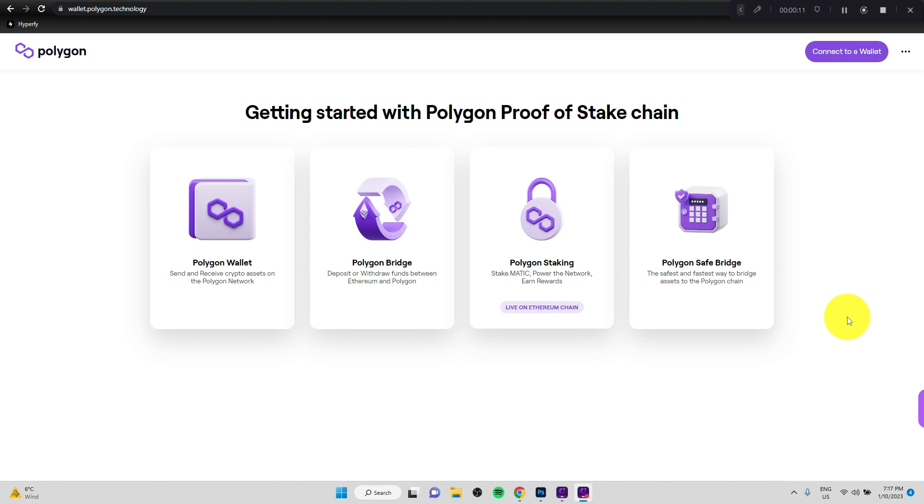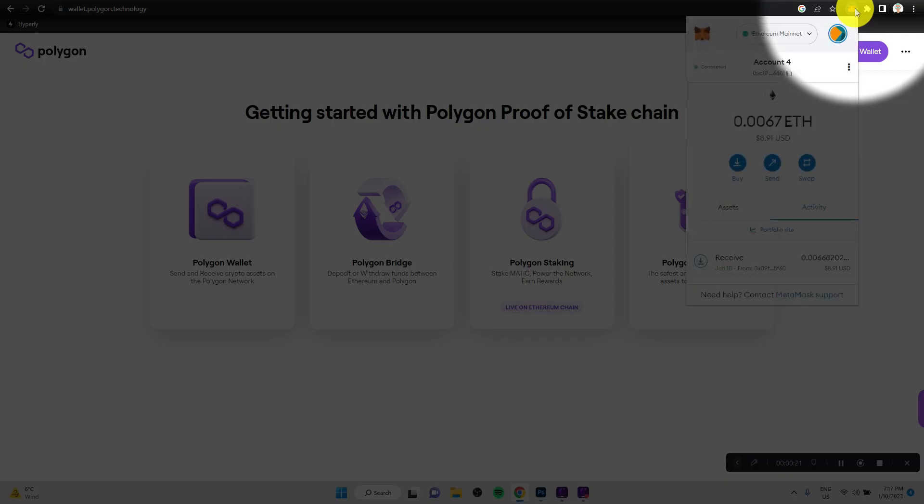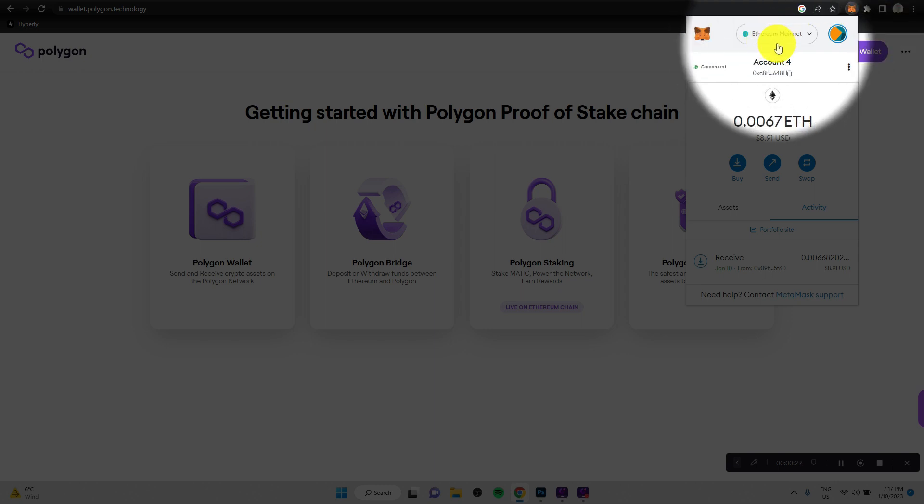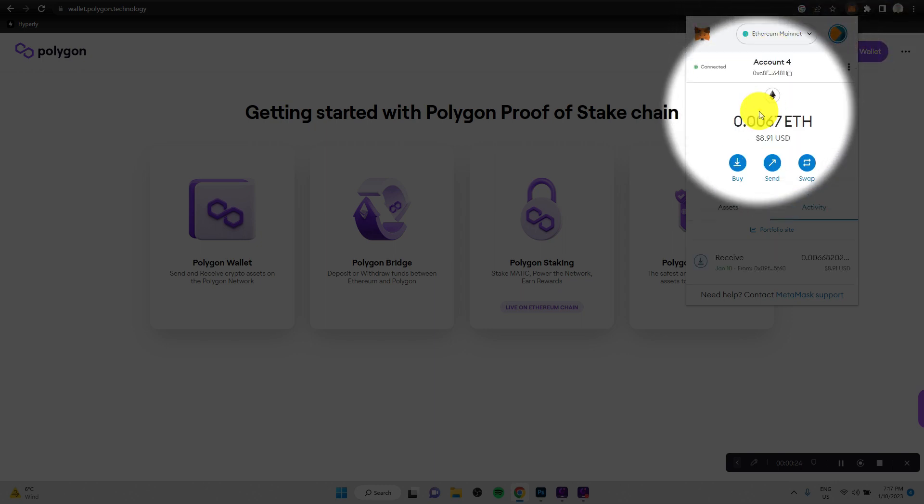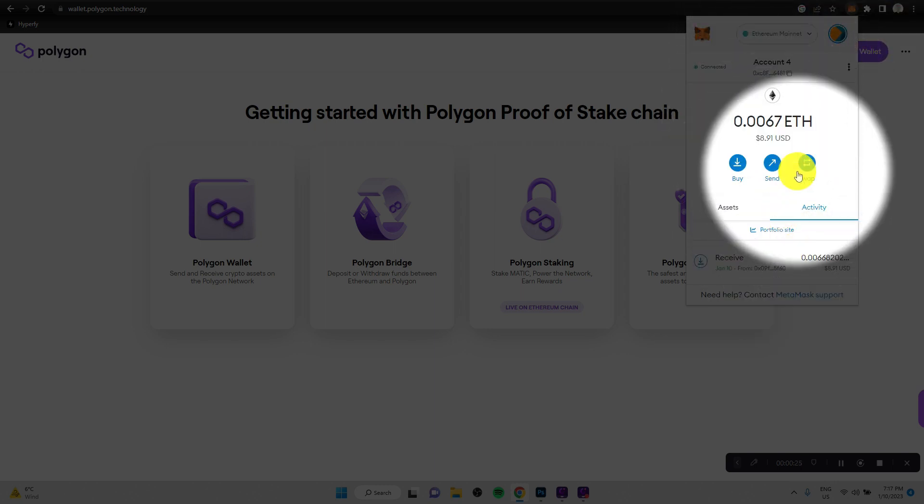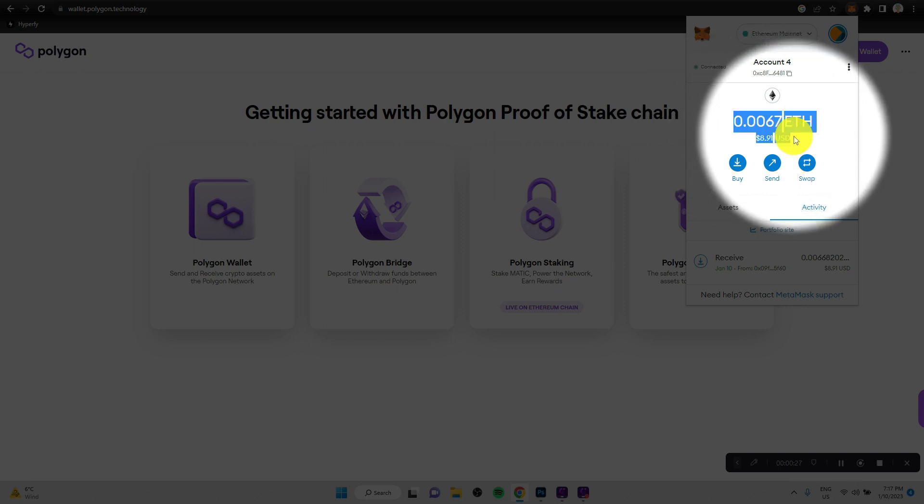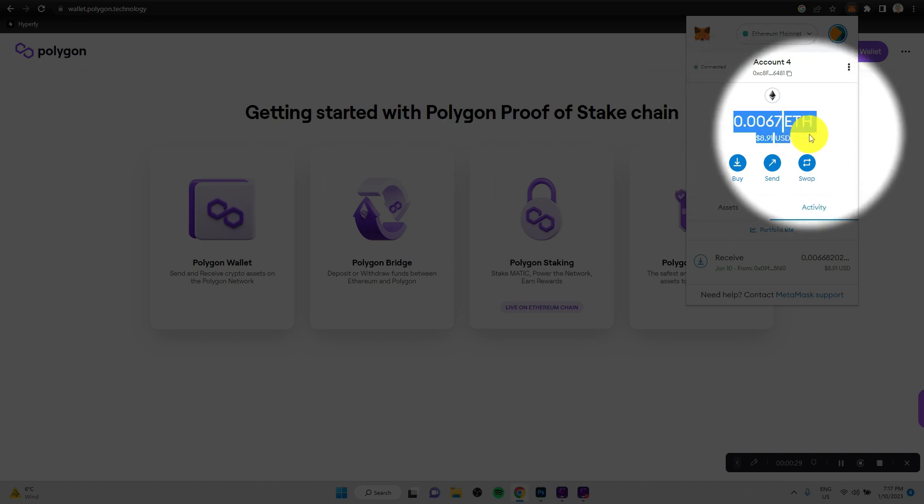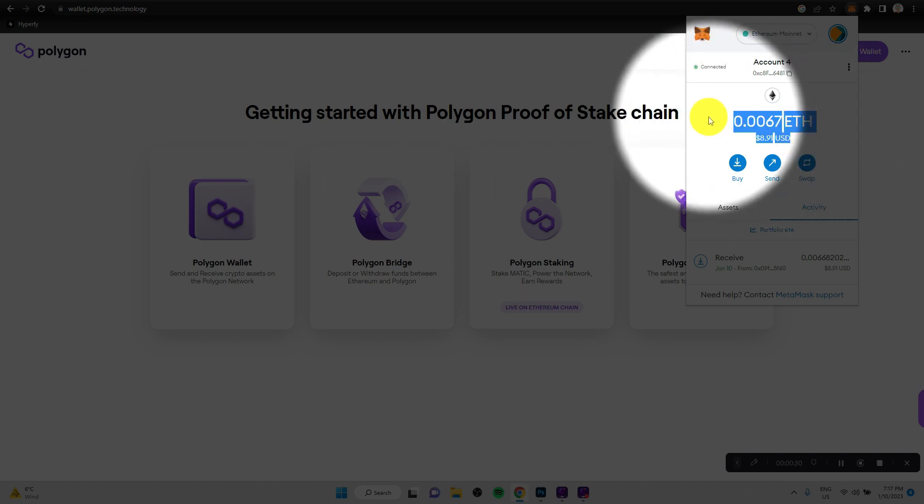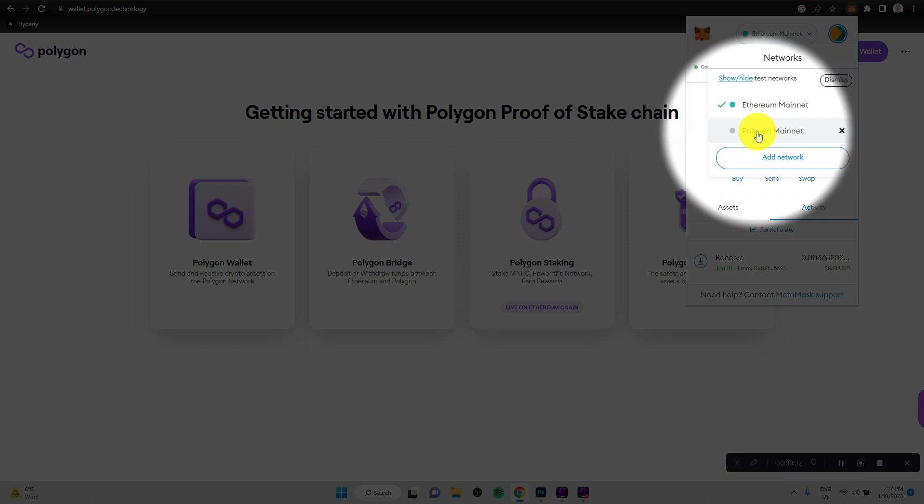So what we are going to do now is to transfer some crypto from the Ethereum chain to the Polygon chain. And let me quickly show you the wallet here. We are now on the Ethereum network. And I do have some crypto available here that I could transfer over to the Polygon network, which is right here, Polygon mainnet.